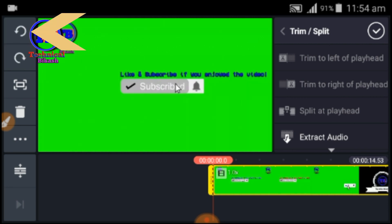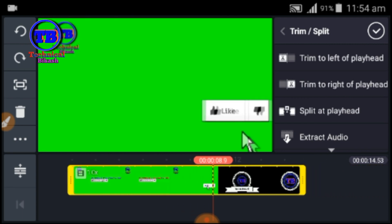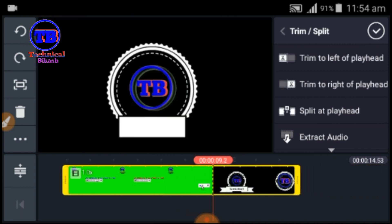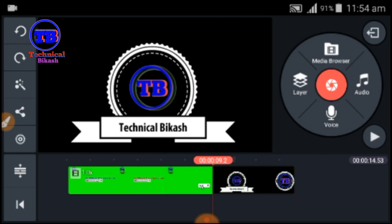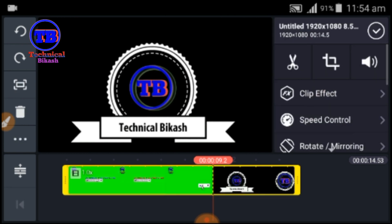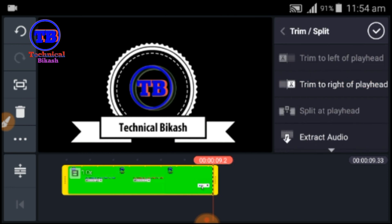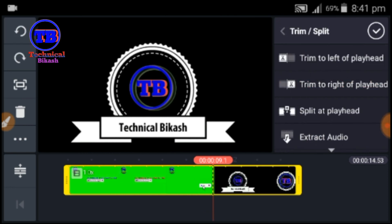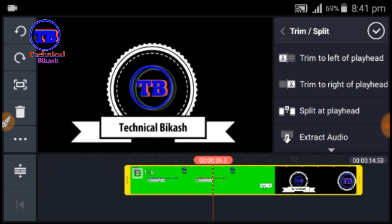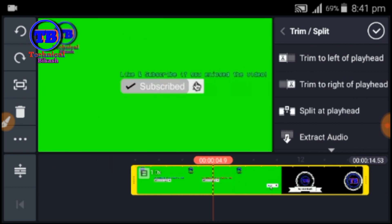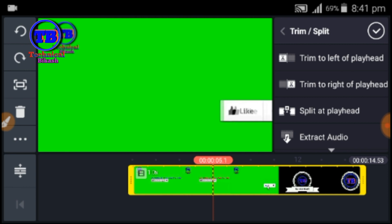If you want to delete this video, you can delete this video. Also, if you want to quickly follow along with the video, you can do so.